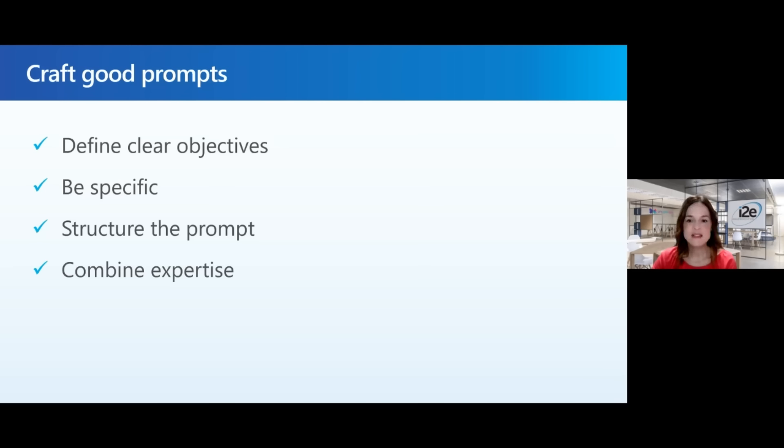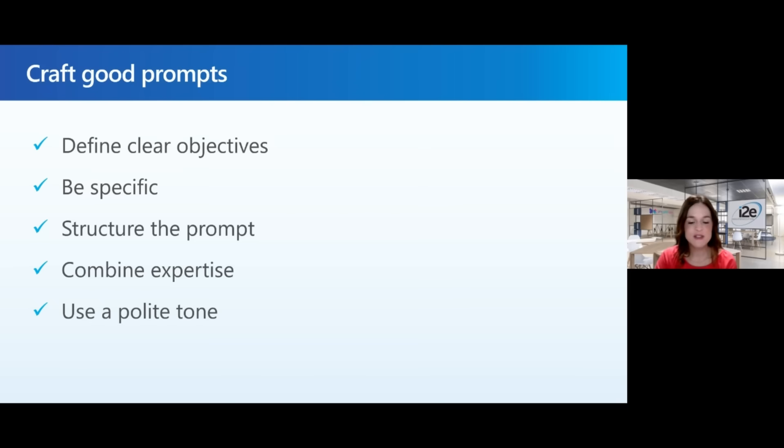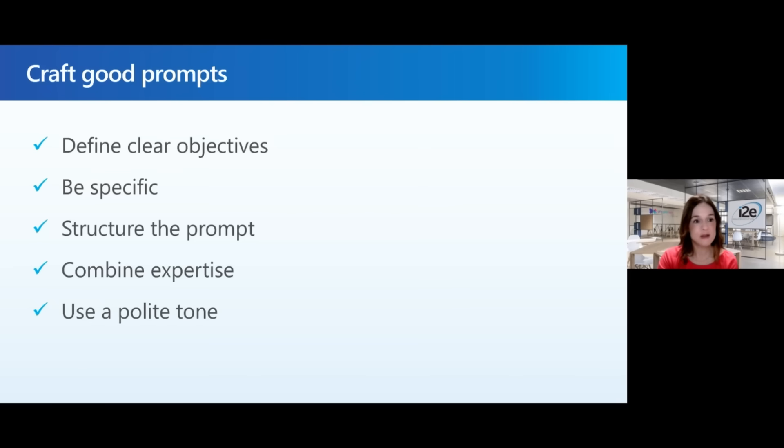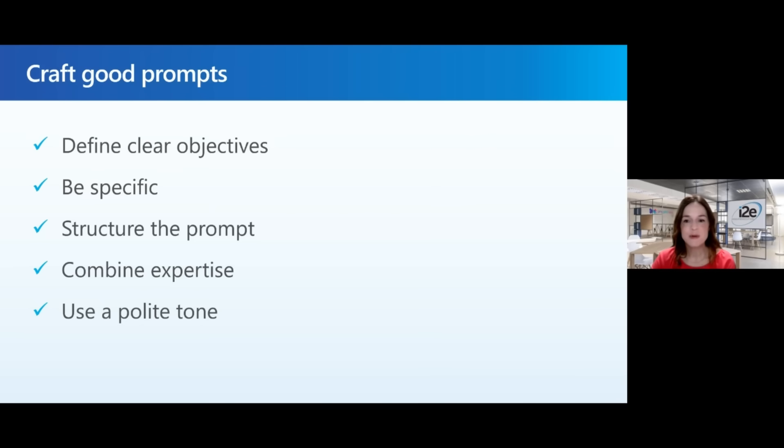Next is to use a polite tone because remember we're training the model. Unless you're using Copilot with data protection, everything you add is going to be contributing to the algorithm learning how to respond and how to interact. So we want to teach it how to be polite.